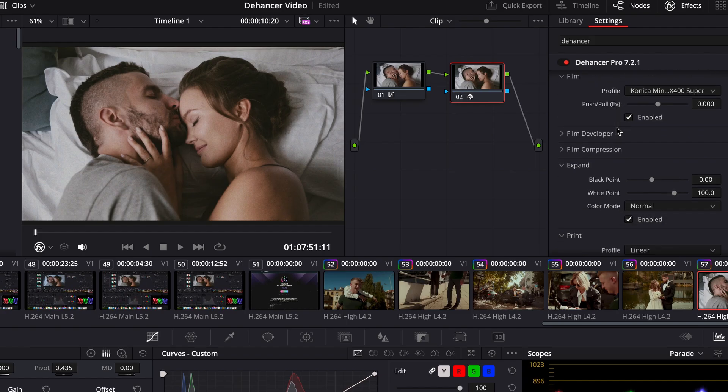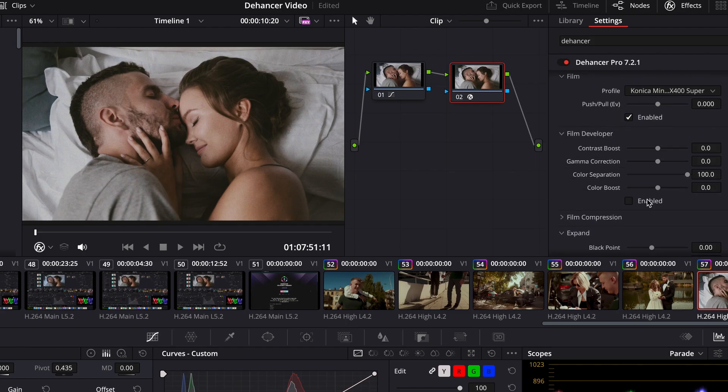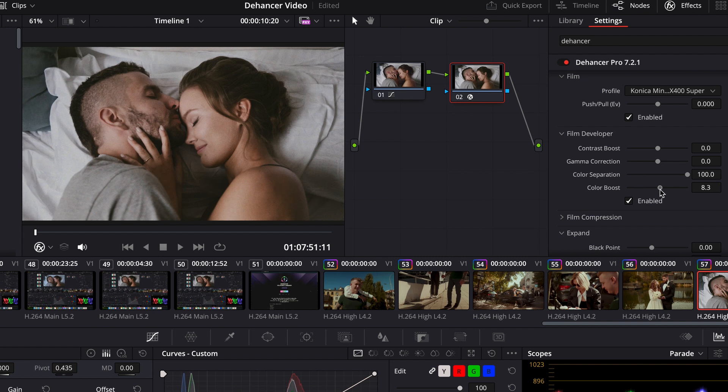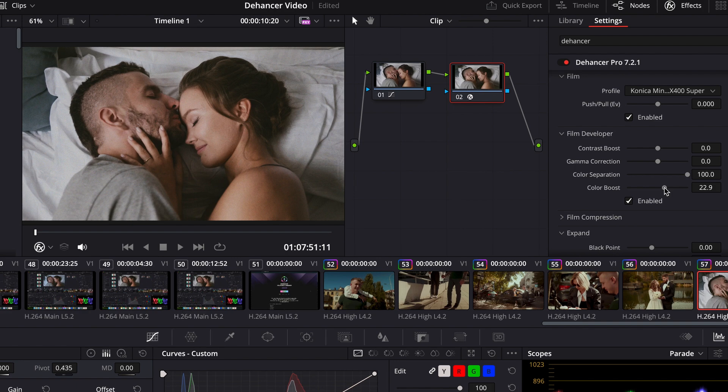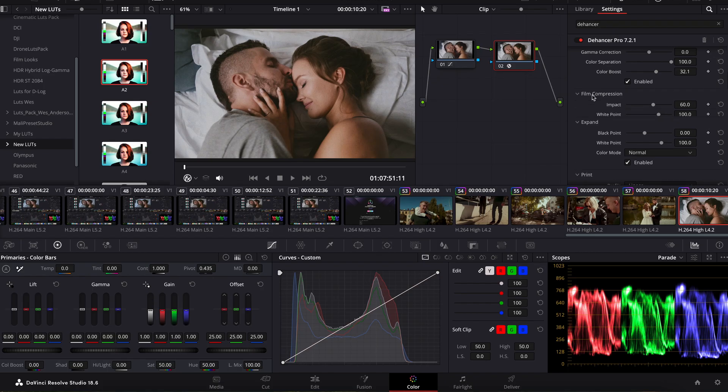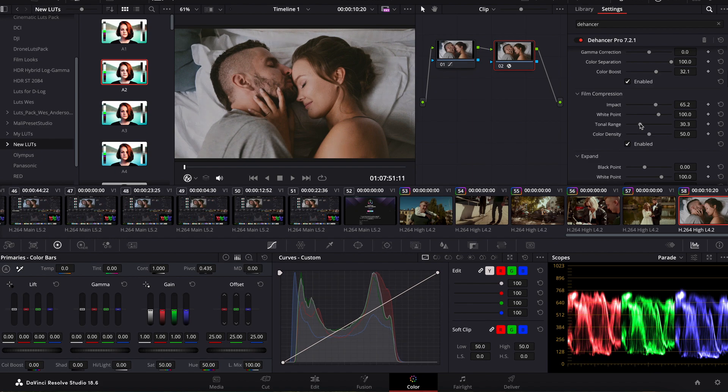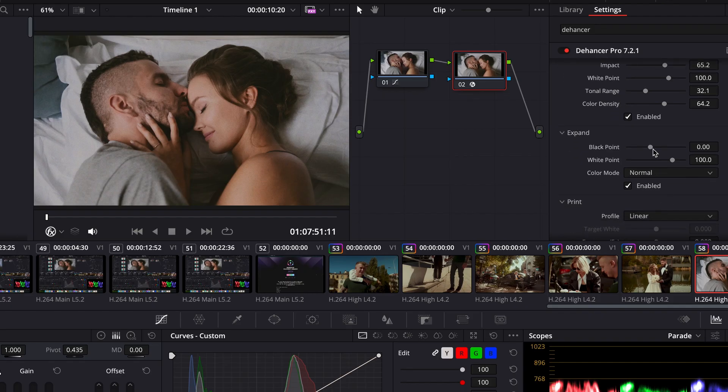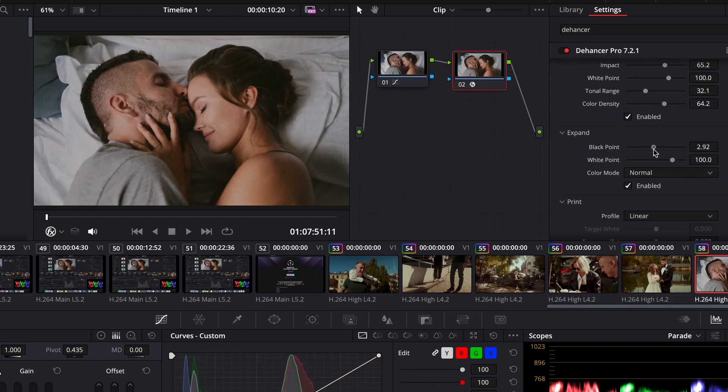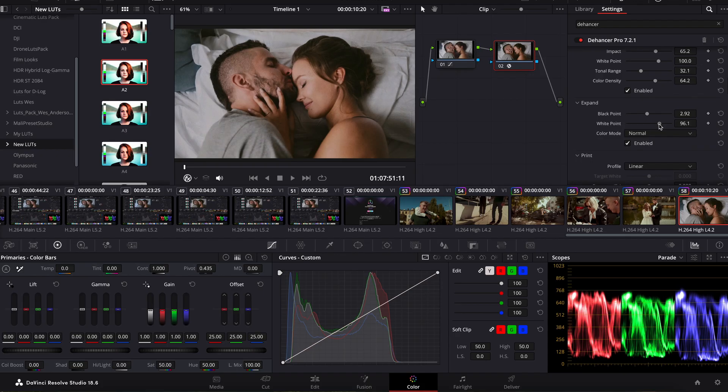In the Film Developer tab I add a color boost value. Adjust the highlights using Film Compression. In the Expand tab you can change the white point and the black point.